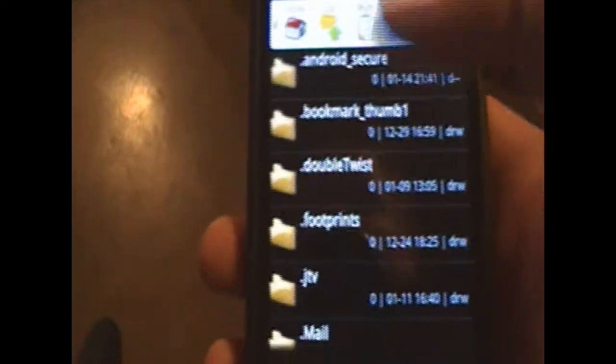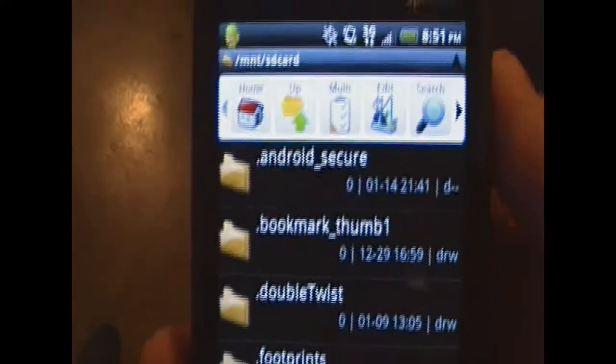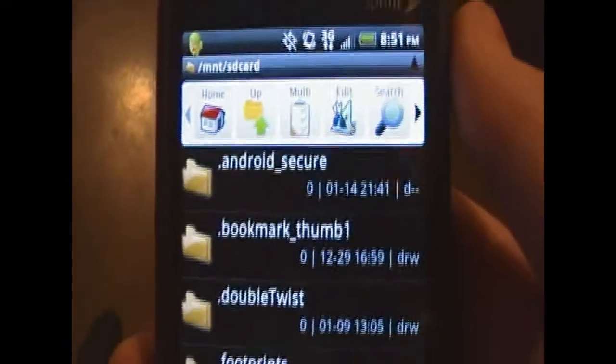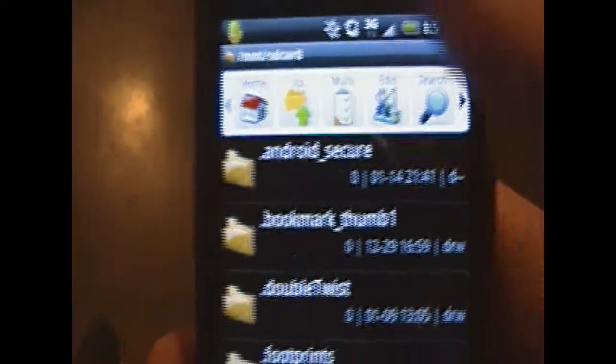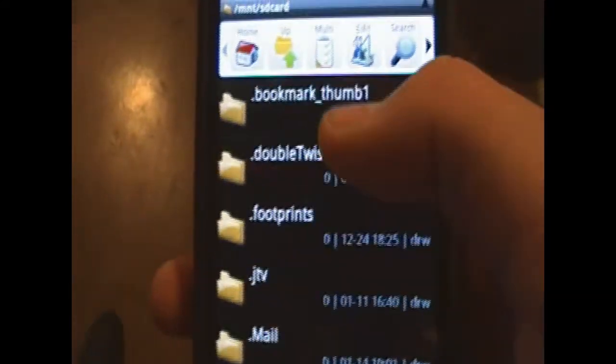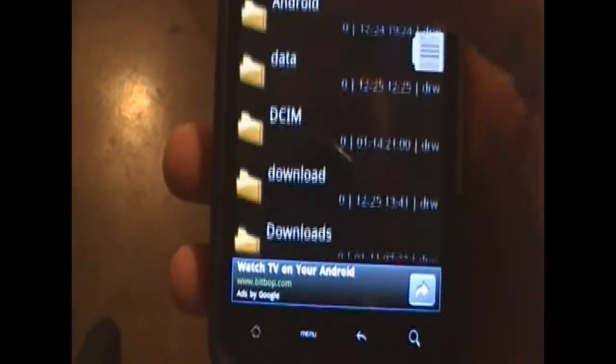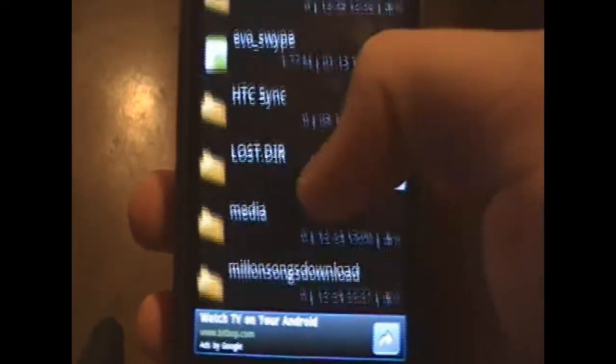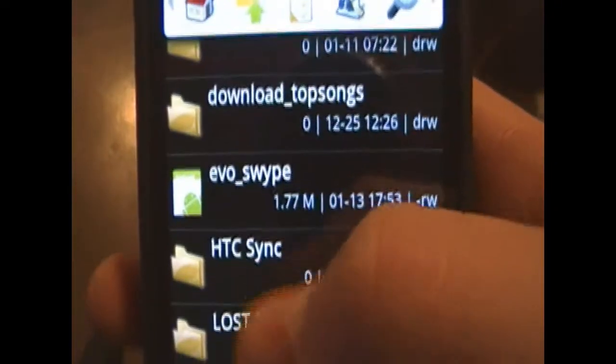Yours will not look like this, it will say home. And if you have it plugged into your computer, it's actually not going to work. So make sure you have that unplugged from your computer. If you're not already home, go home. Scroll down until you get to evo-swipe, is what it says, as you can see right there.